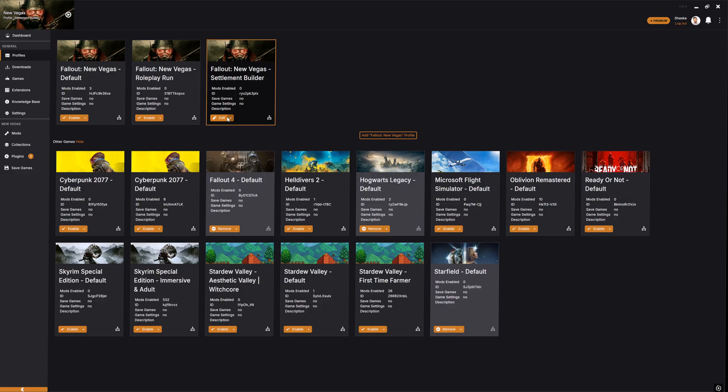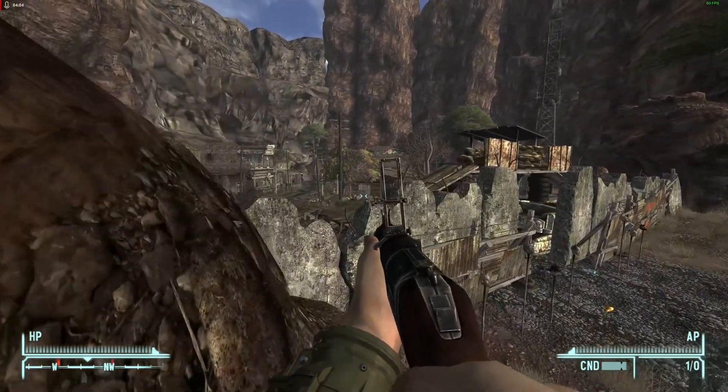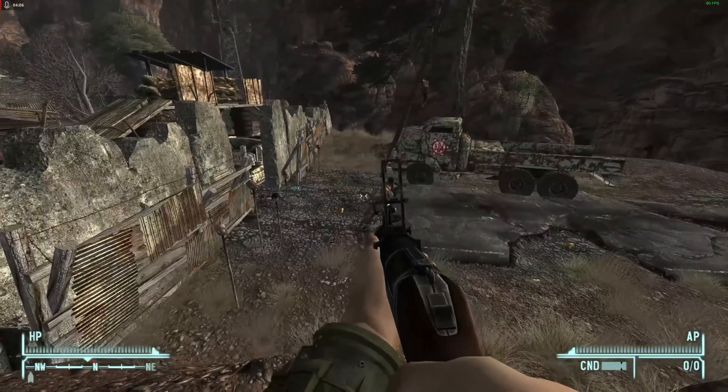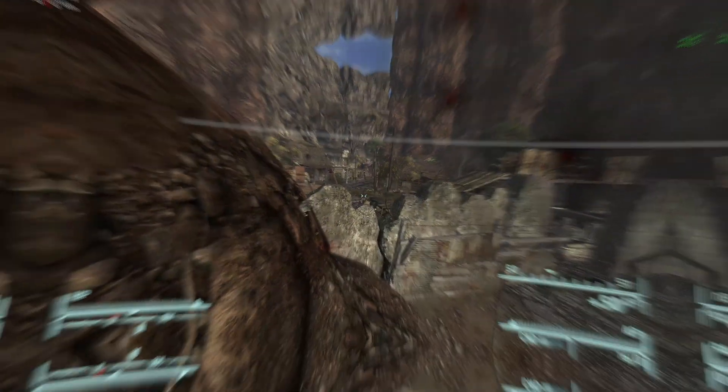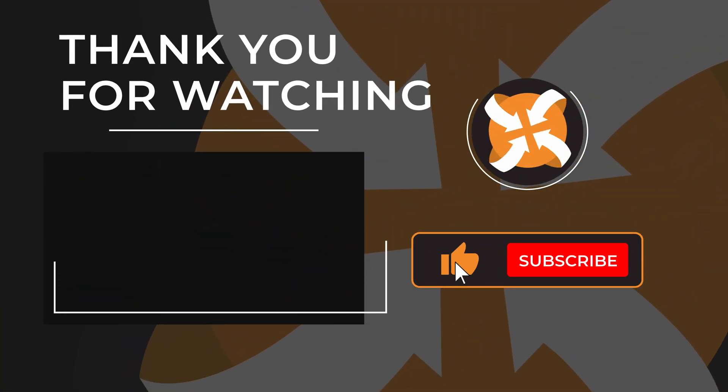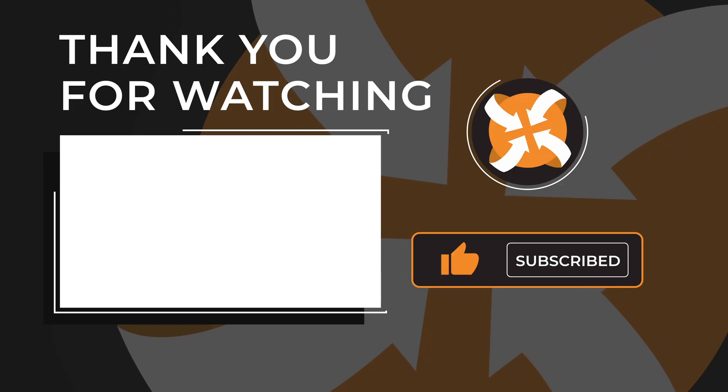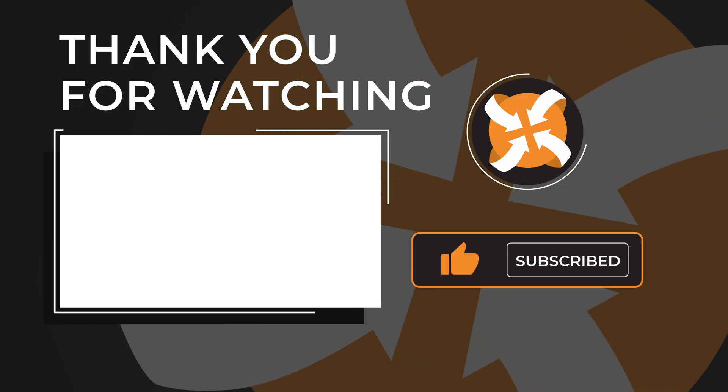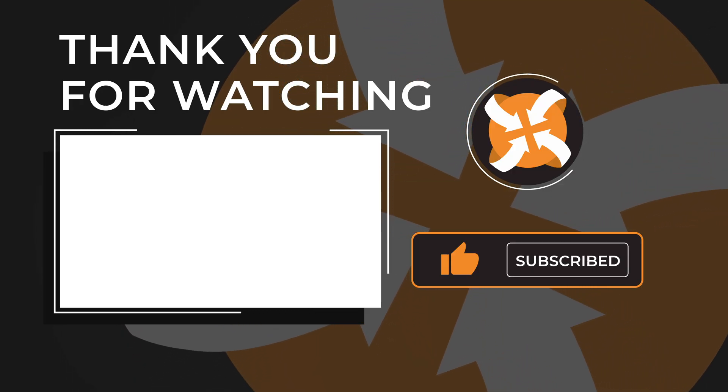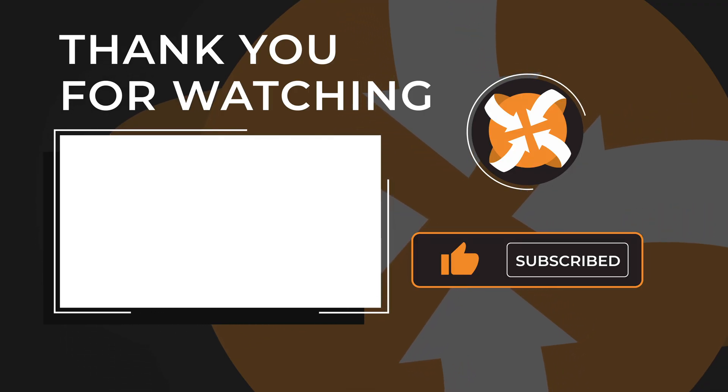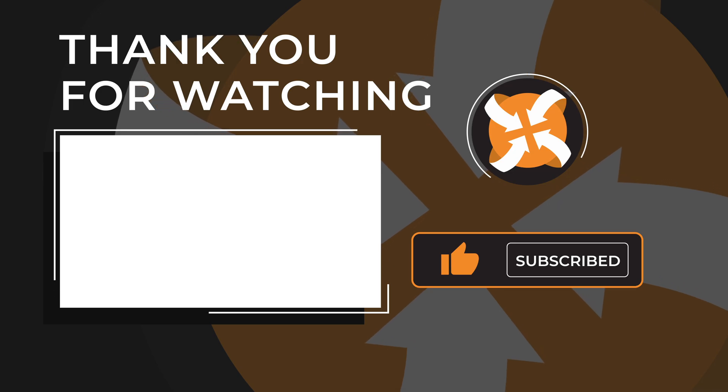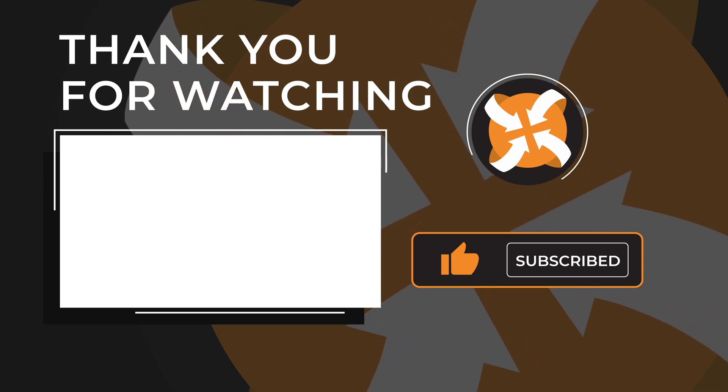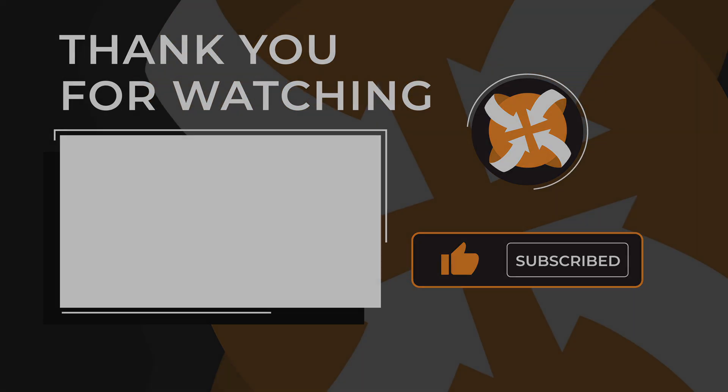And that's it! You've just learned how to mod Fallout New Vegas using Vortex. From here, the possibilities are endless. Better graphics, bug fixes, new quests, and whole new ways to play. If this helped, make sure to subscribe for more guides, watch out for more Fallout content coming soon, and of course, explore Nexus Mods to see what inspires you. Thanks for watching, and happy modding!